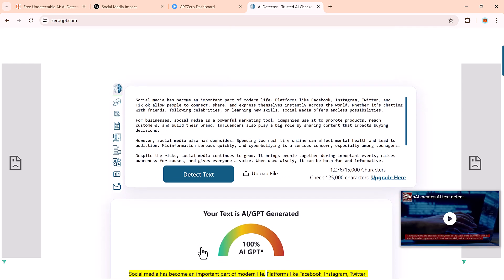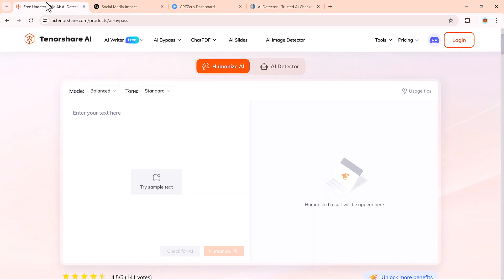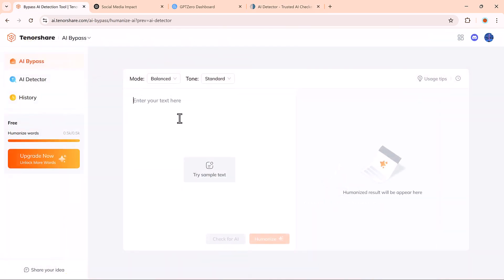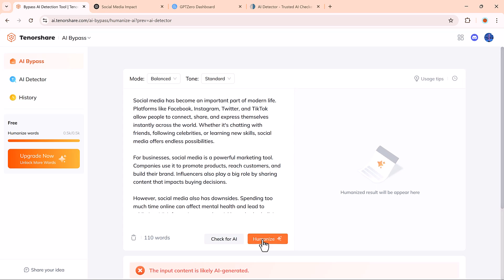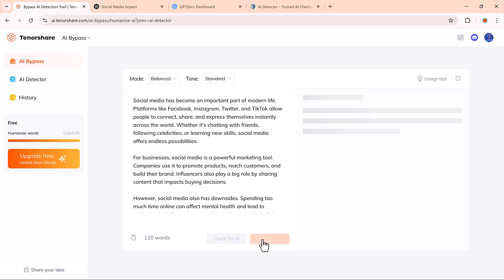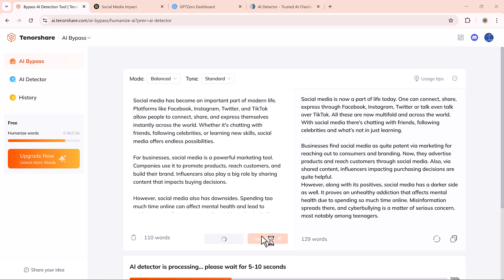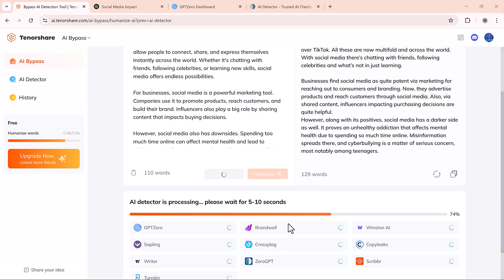Now comes the fun part. We'll use Tenorshare AI-bypass to fix that. We paste the AI-generated text into the tool, and now we choose a humanization mode. Just click the Humanize button, and within seconds, it gives us a newly rewritten version of the text.